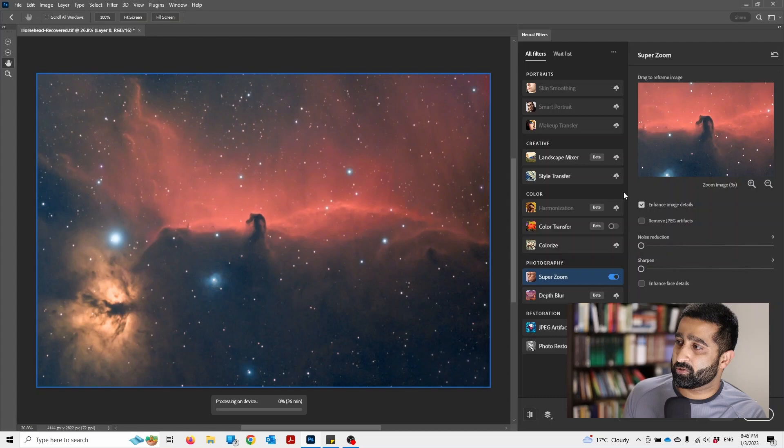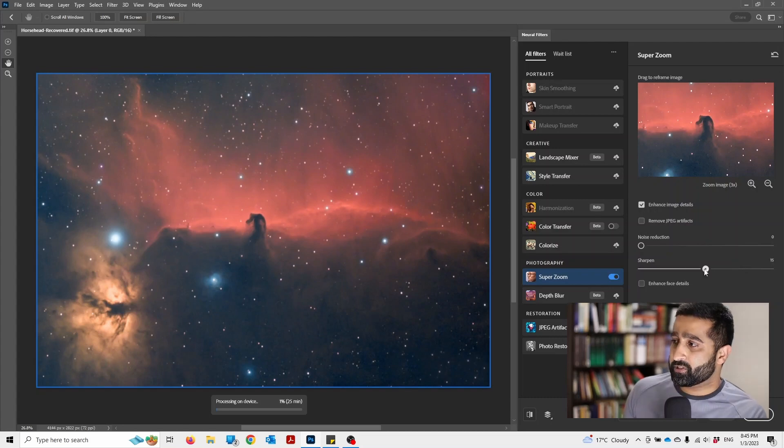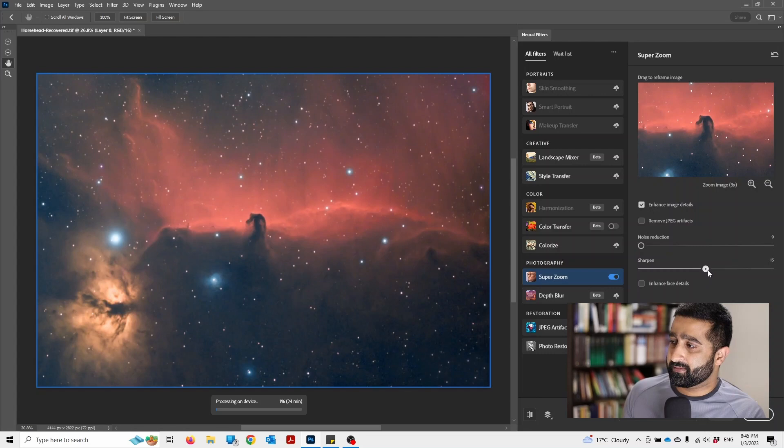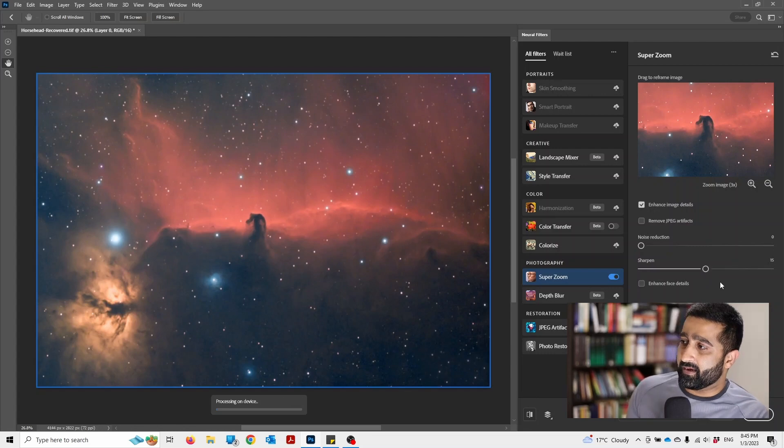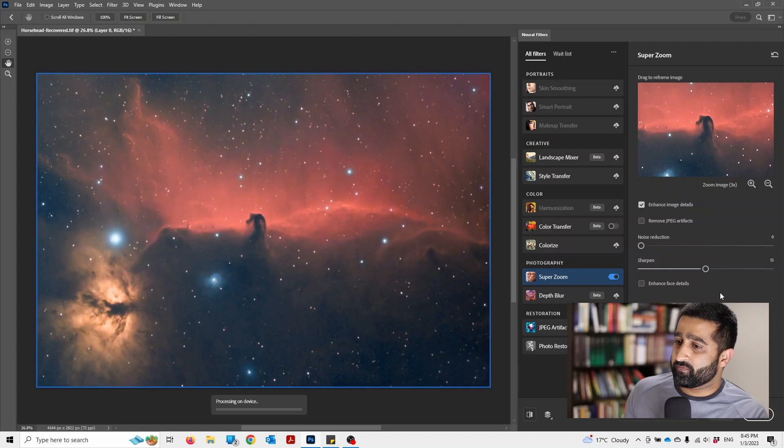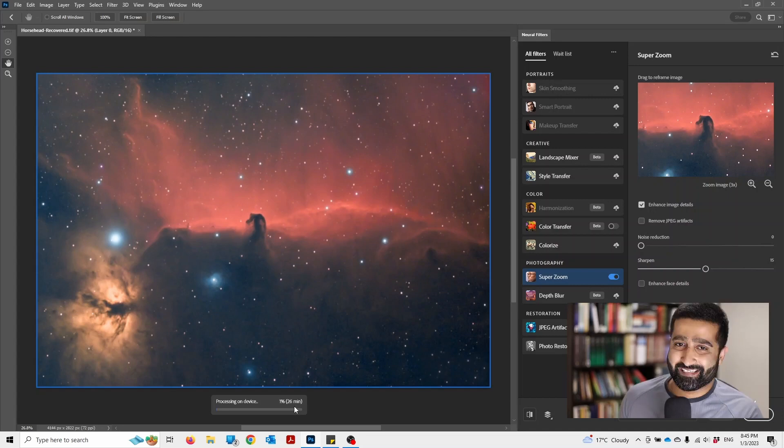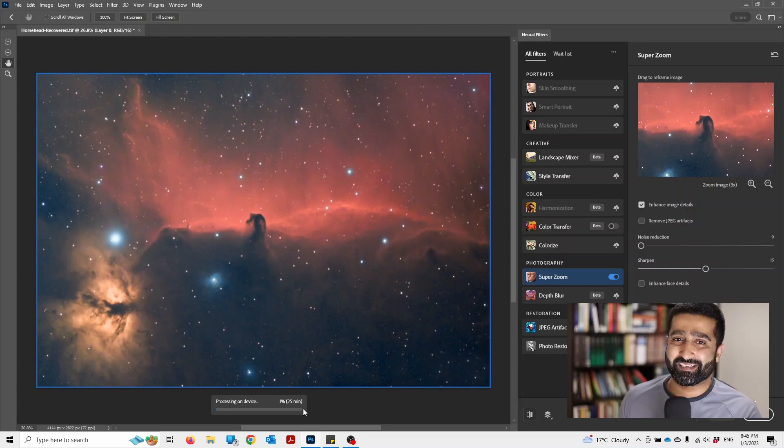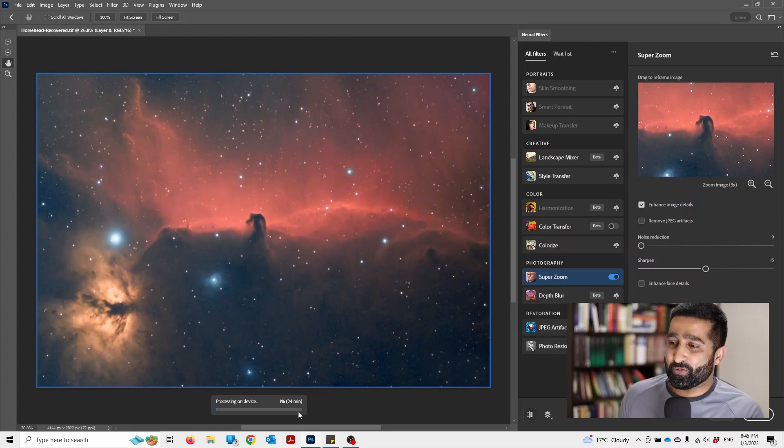This should be ticked on, and I also want to sharpen the image, so I think that should be fine. Once you have dialed in these settings, processing will begin. In my case it says it will take 26 or 25 minutes, but your computer might be faster than mine. I'll see you 25 minutes later.